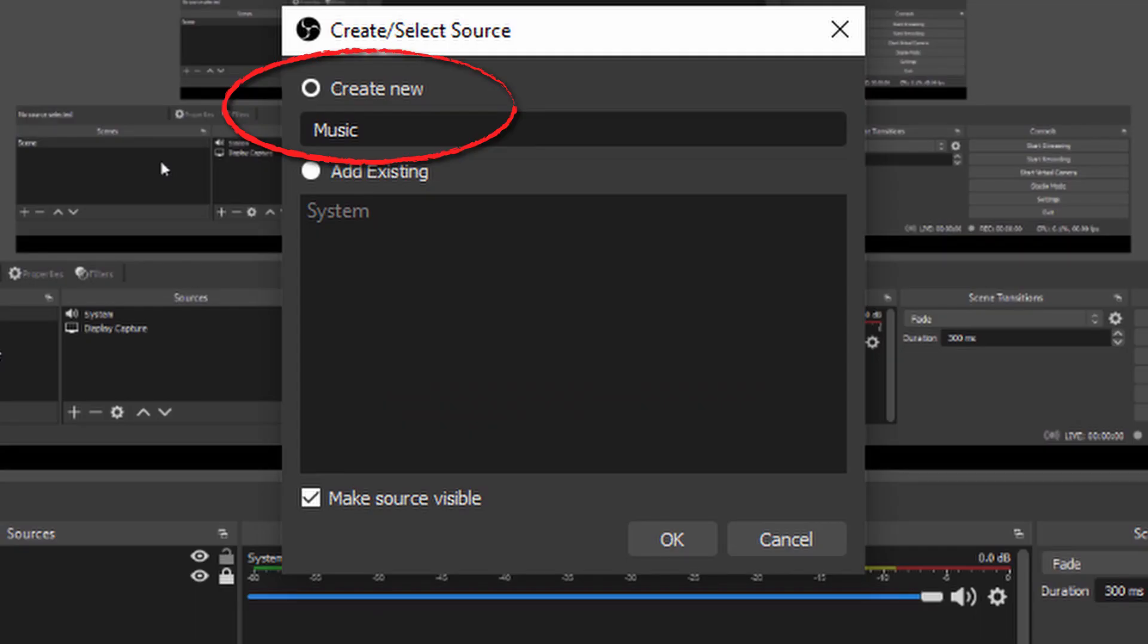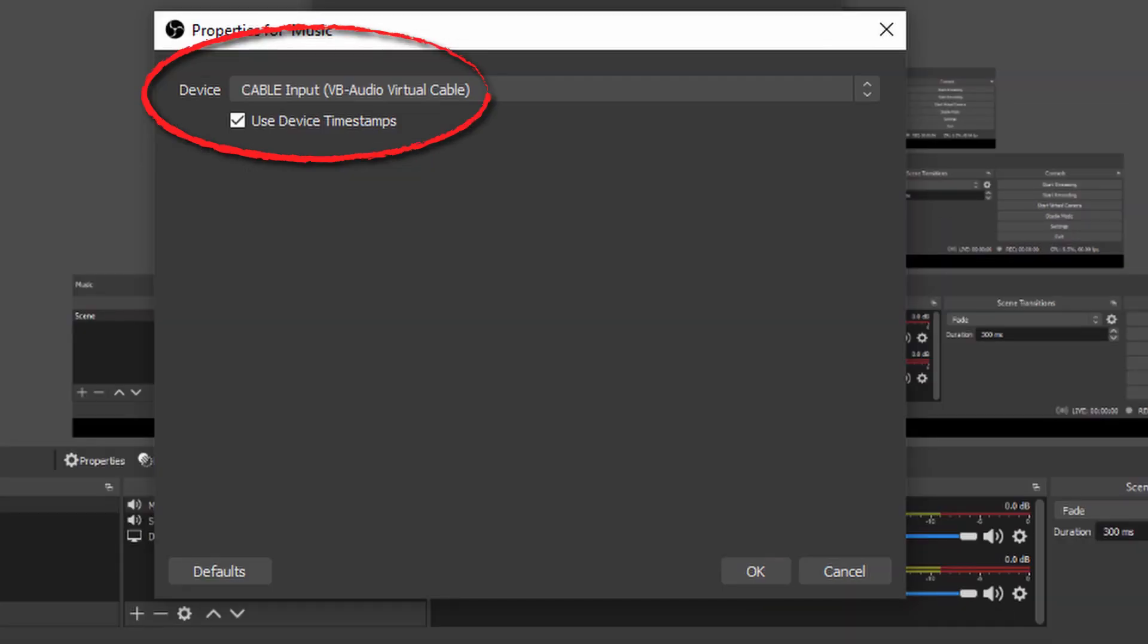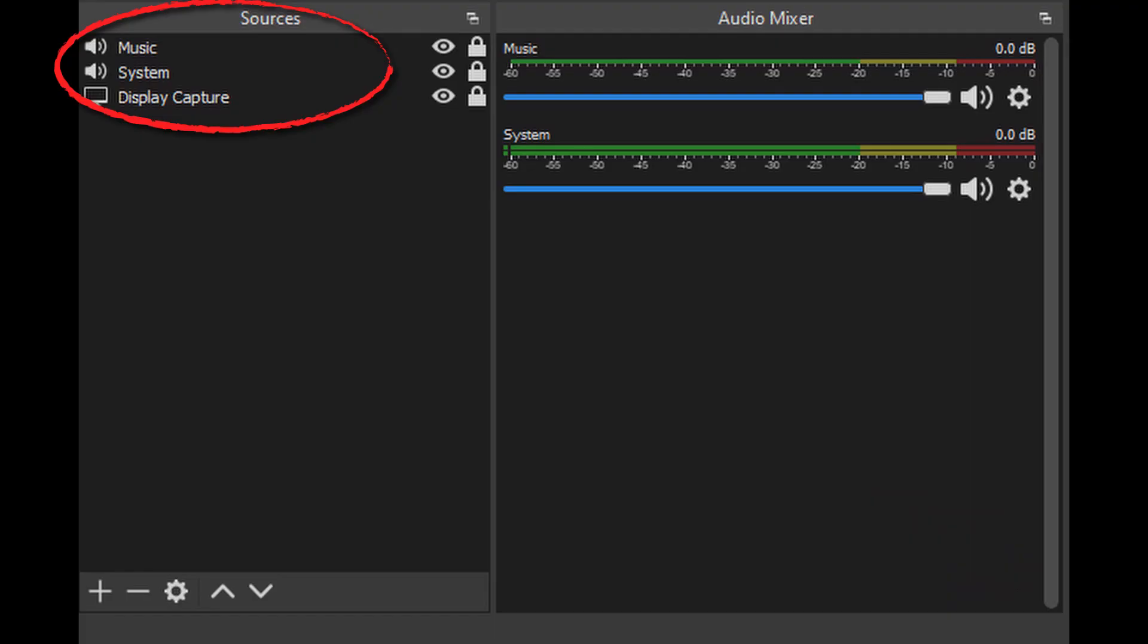Now, we repeat for our separated channel. Add a new audio output capture under sources, and this time select the VB audio cable as the device. Now in OBS we have our music on one track and everything else on another. You can do this for Discord or Google Chrome or whatever you desire to separate out of your audio mix.